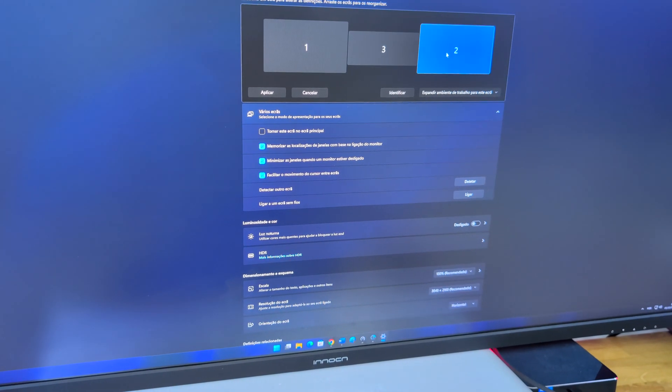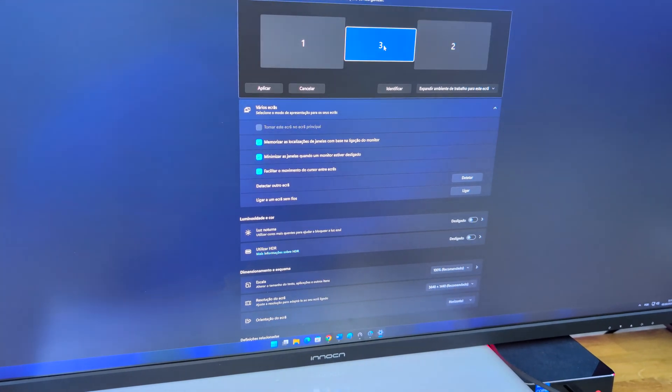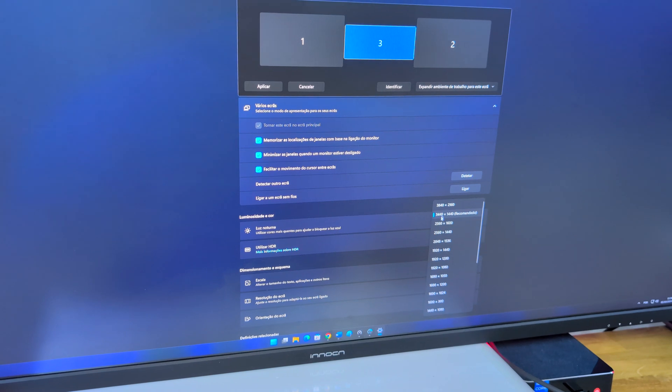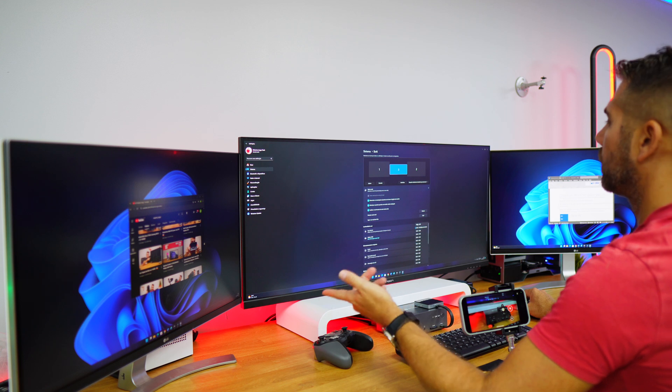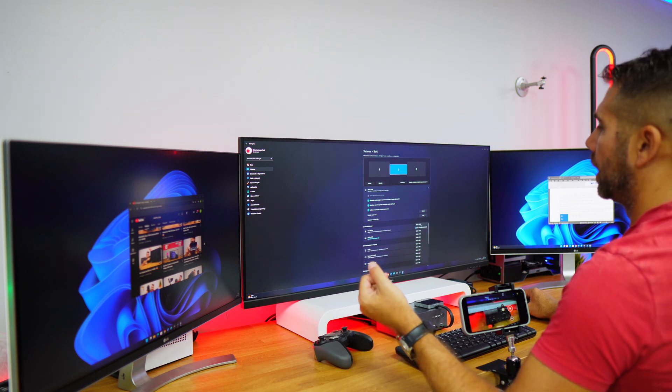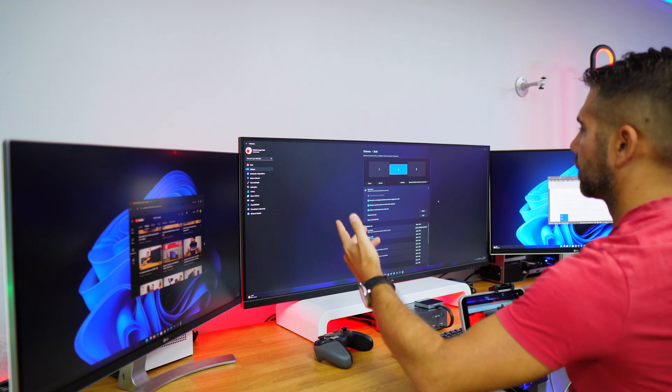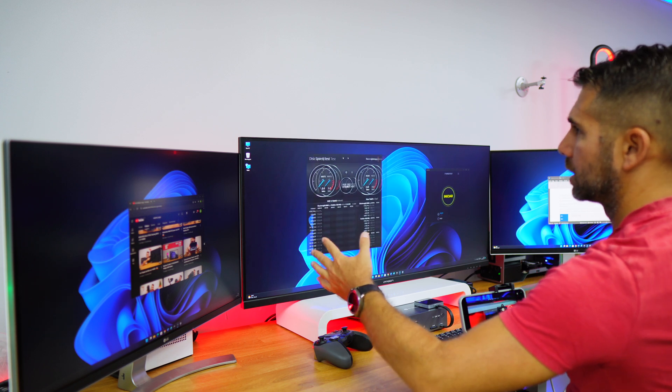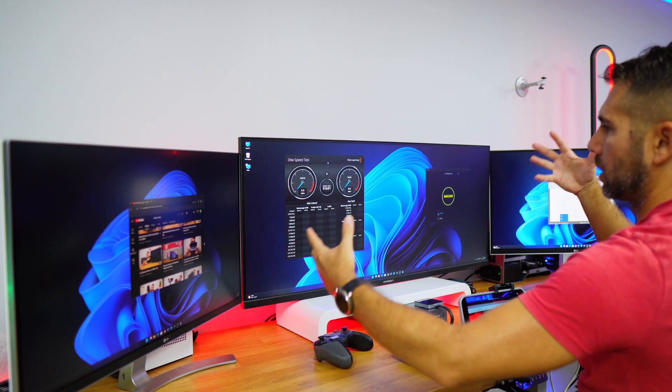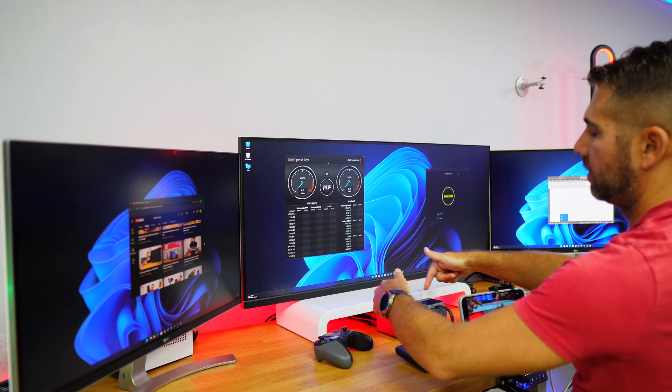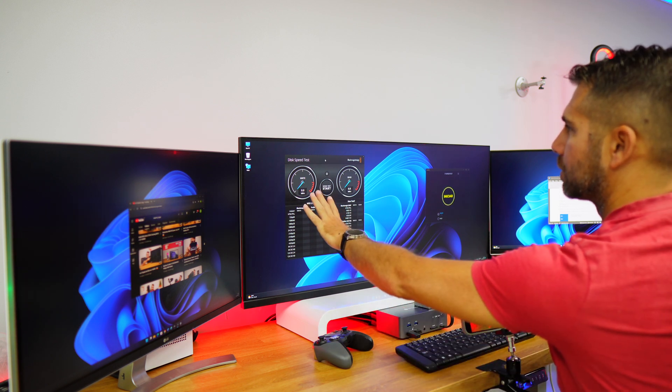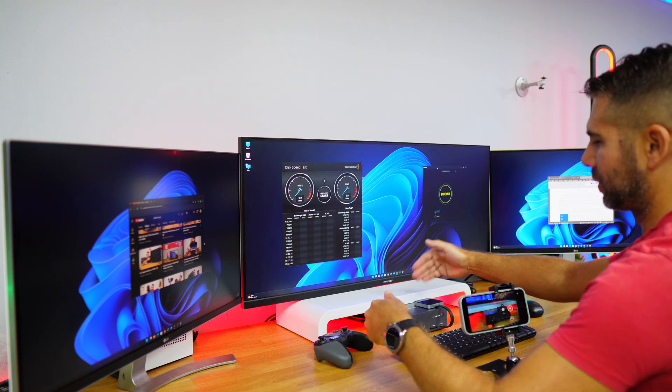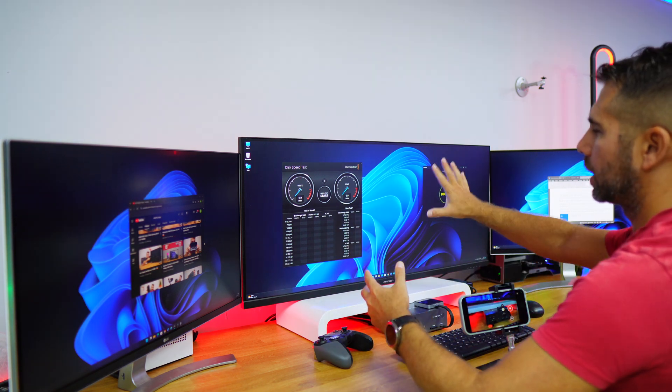This might answer some questions - if you have three different displays with three different resolutions, you will be able to use them. This 27-inch display is 4K resolution, 3840 by 2160, the same with this 27-inch display. But the 40-inch is using 3440 by 1440, though it could go up to 3840 by 2160. We can see speed tests here because we're going to test that out.